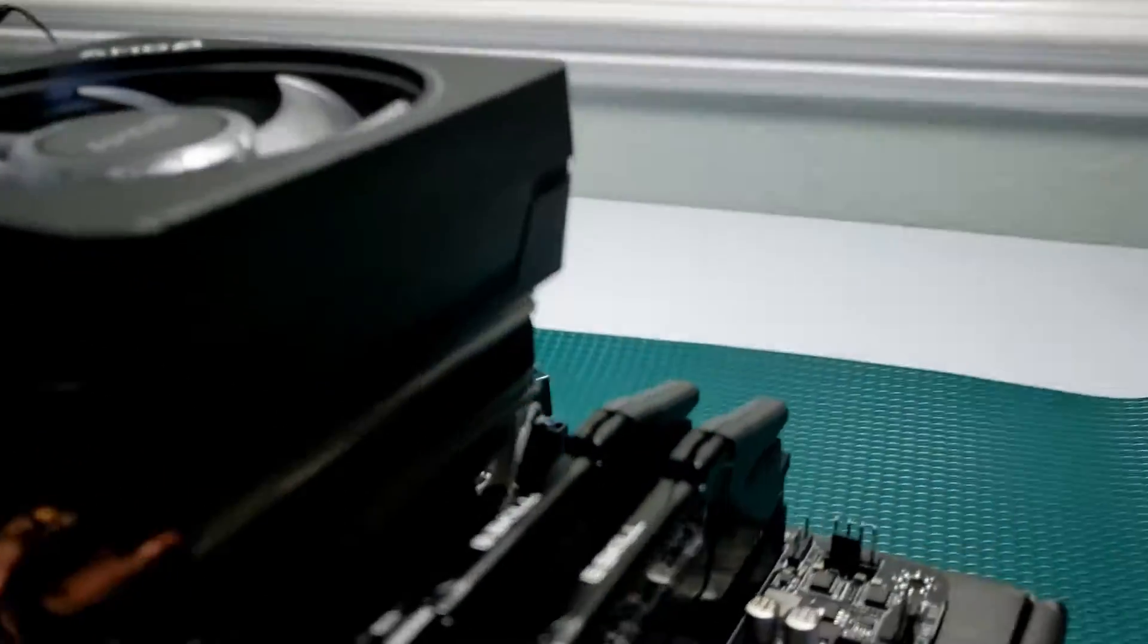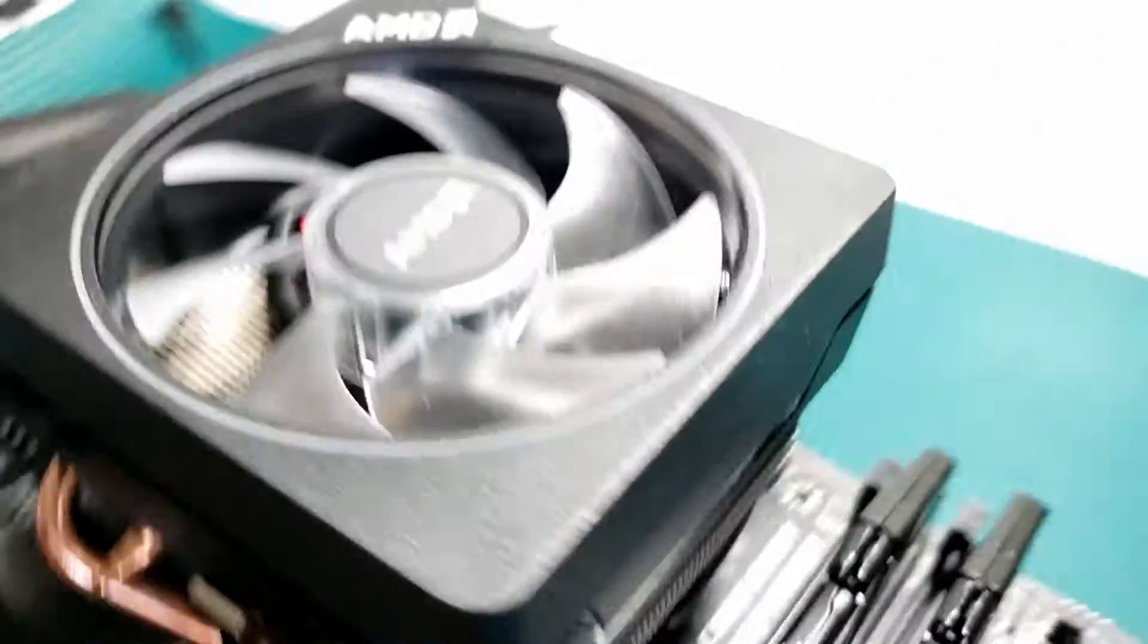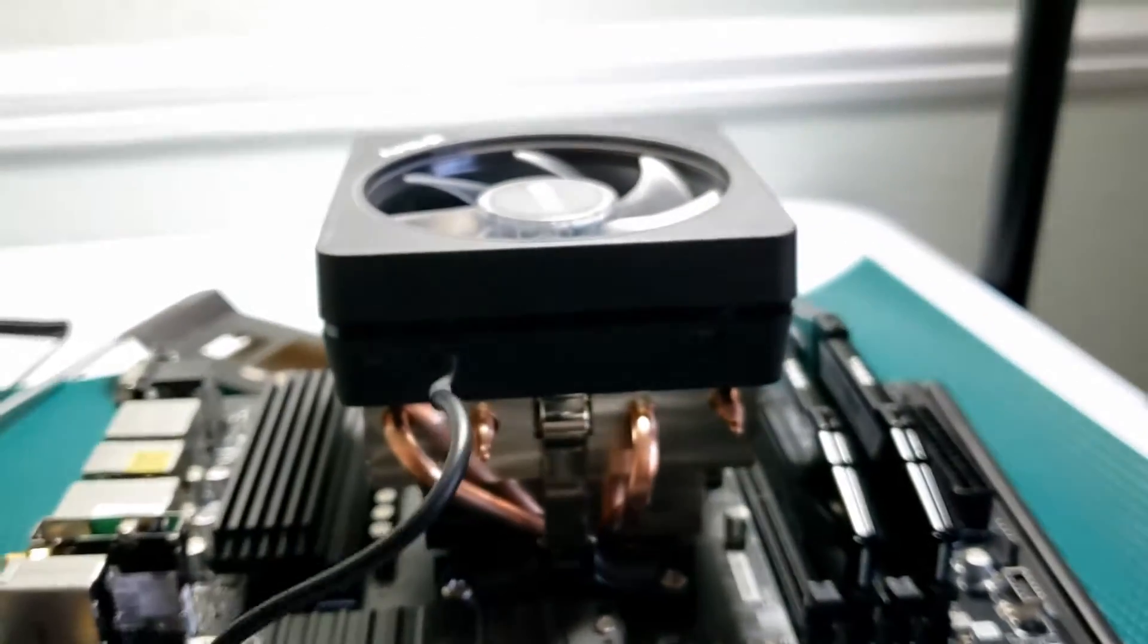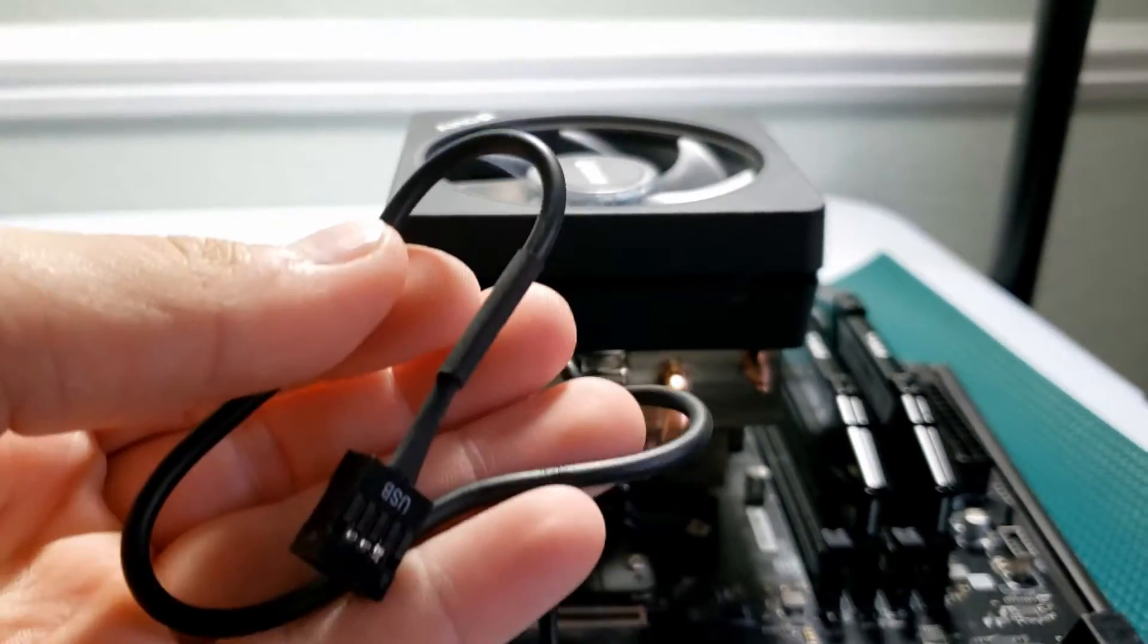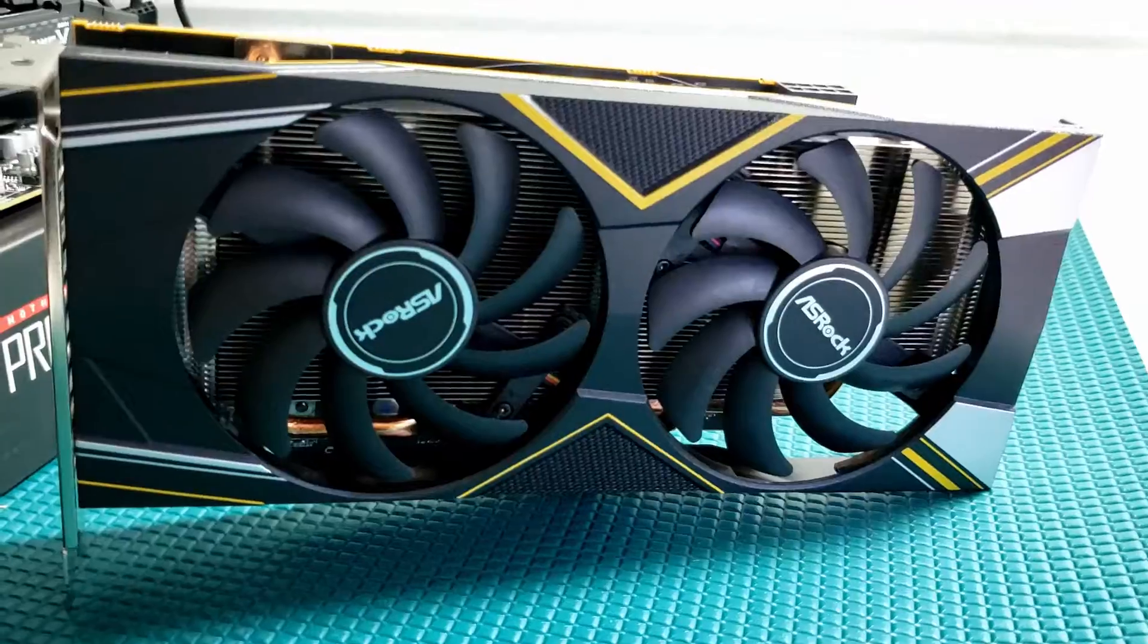So it's on, it's plugged into the fan header in the back right here. It's plugged in and I have the RGB connector thingy right here, ready to be plugged in once I get it into the case.